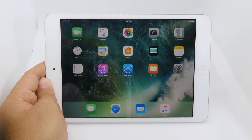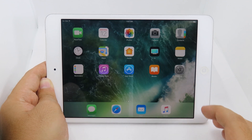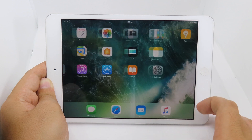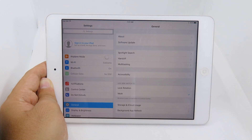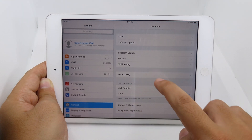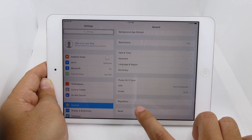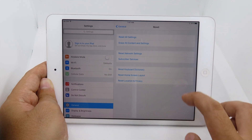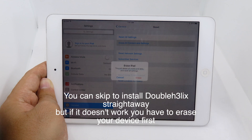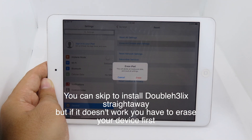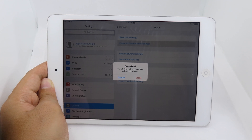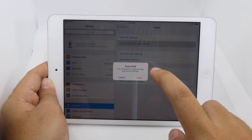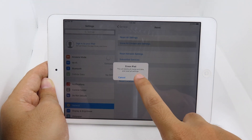First, after you have downgraded, you need to erase in settings one more time. Go to Settings, then General, scroll all the way down, go to Reset, and make sure you erase all content and settings. This step is very important because if you don't erase all content and settings from your device, you may fail to install the jailbreak apps.